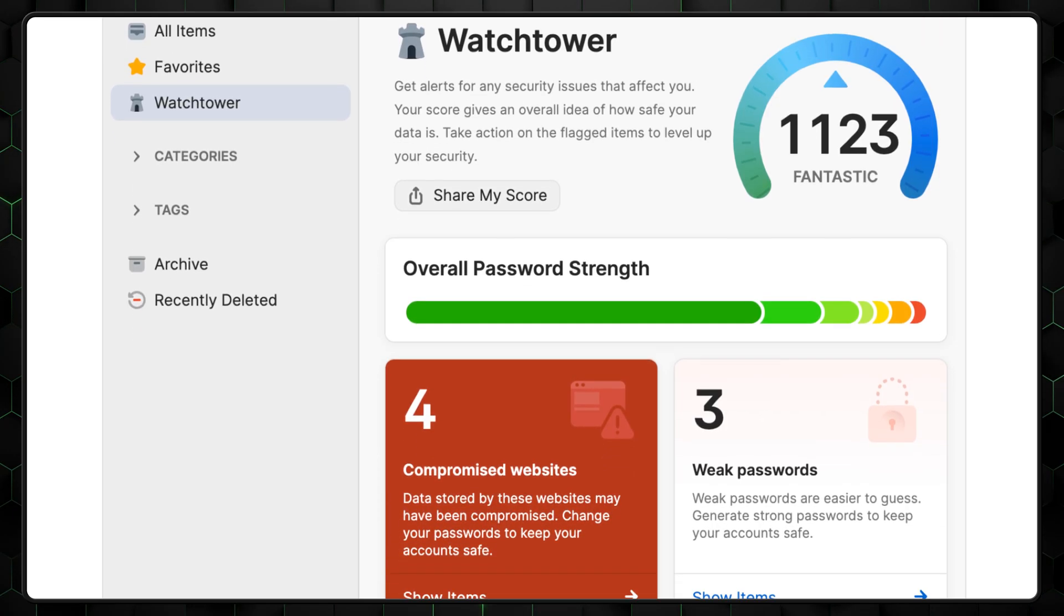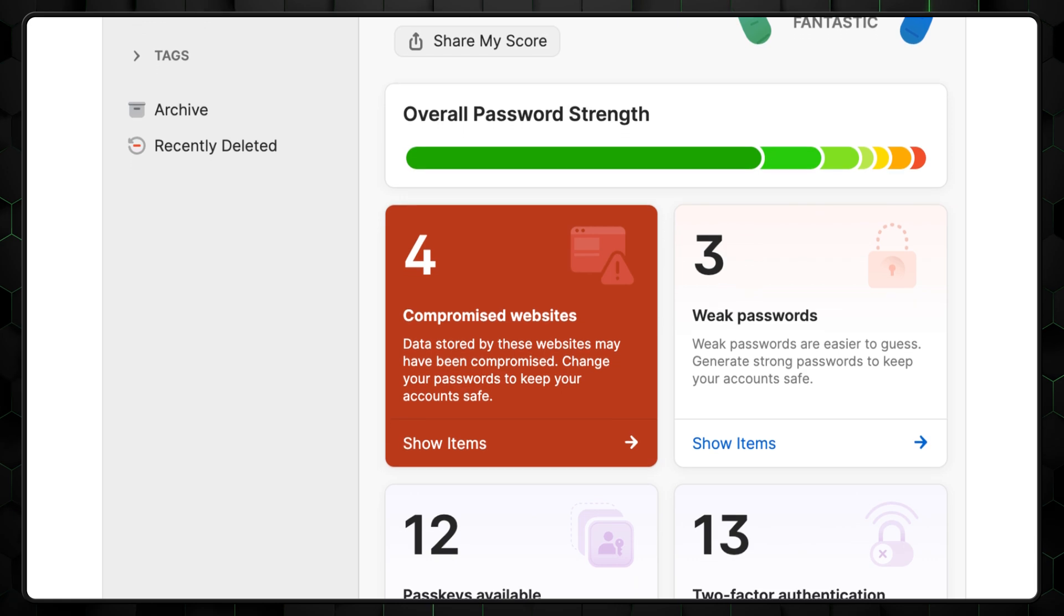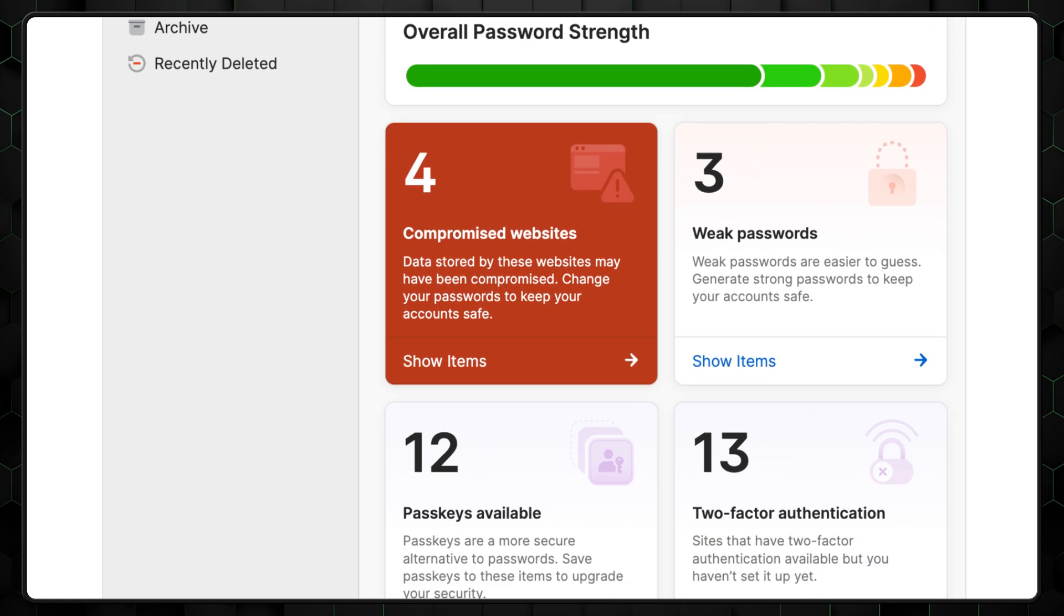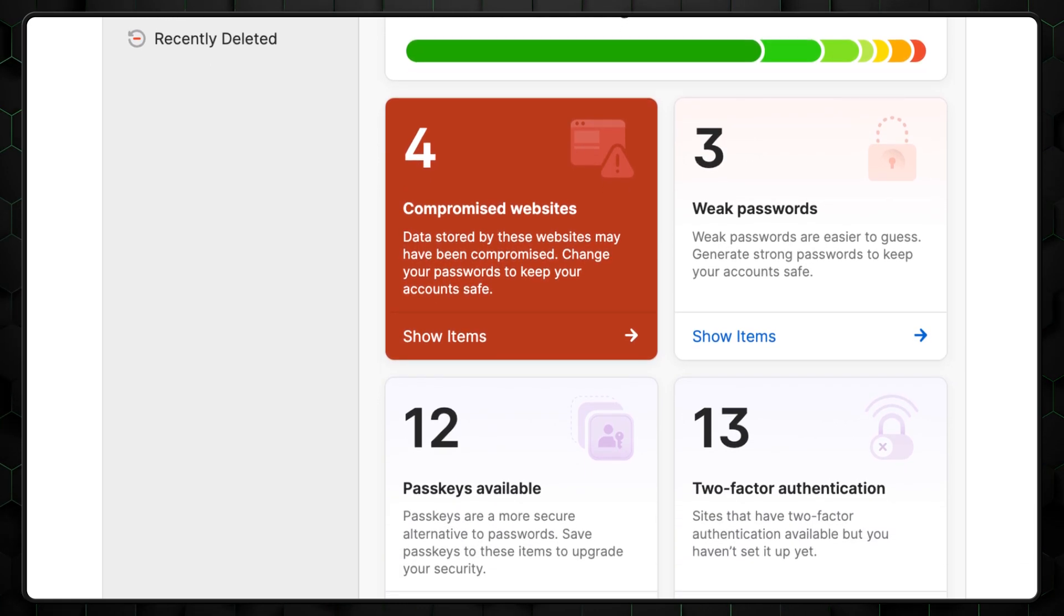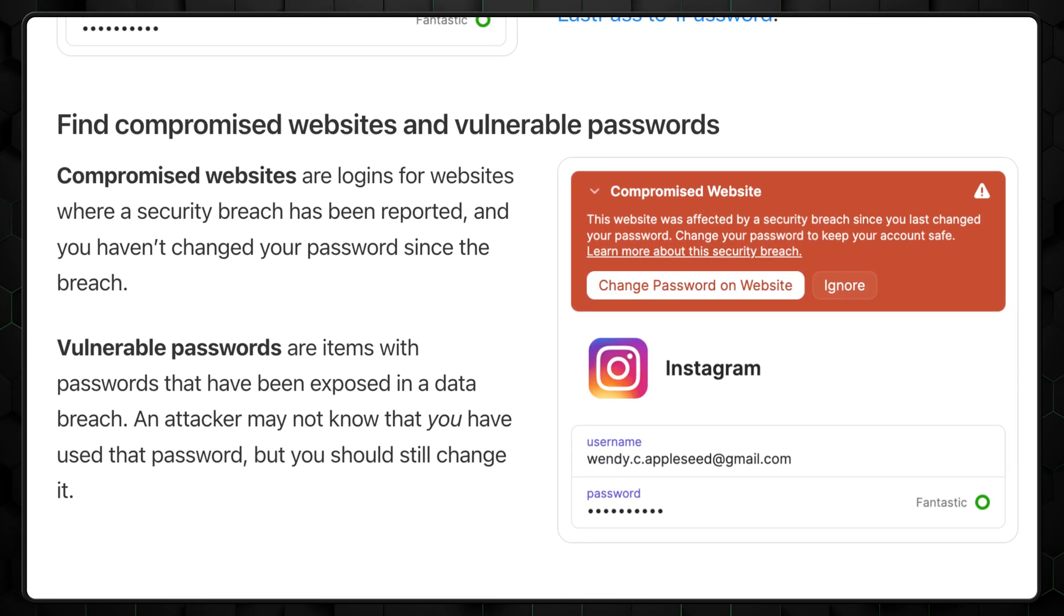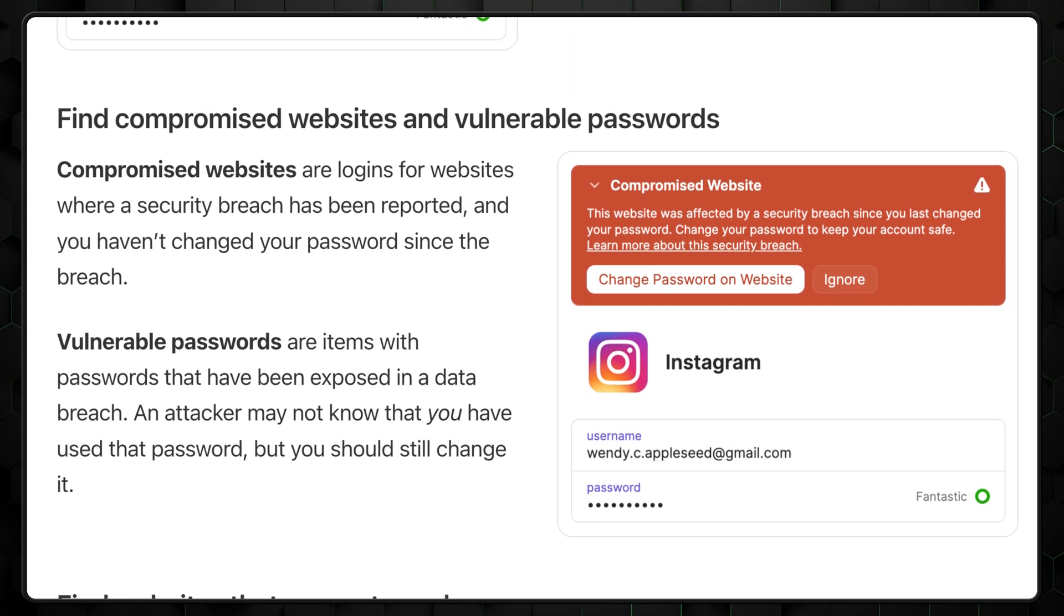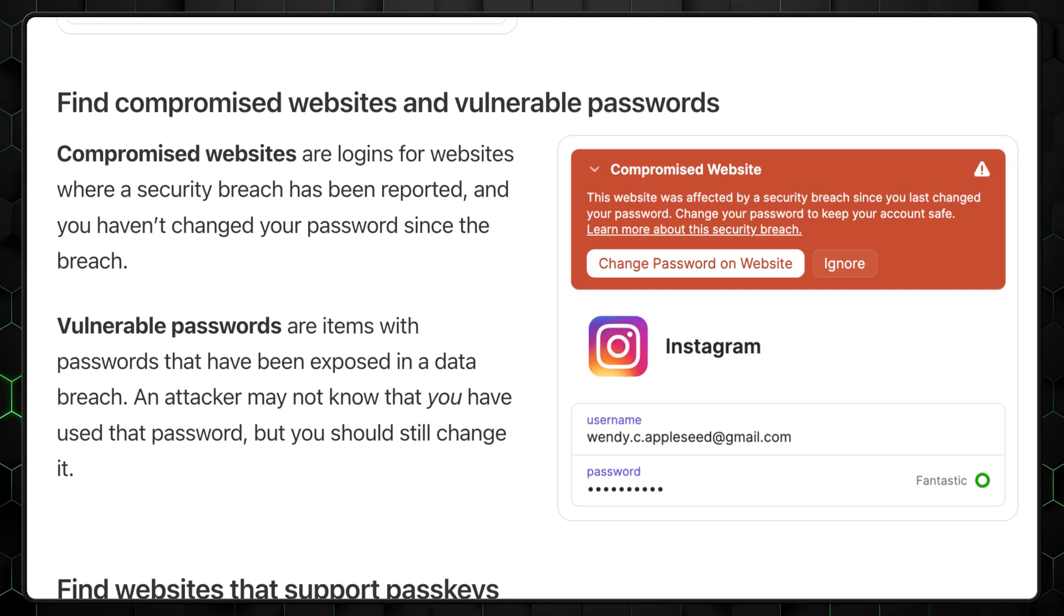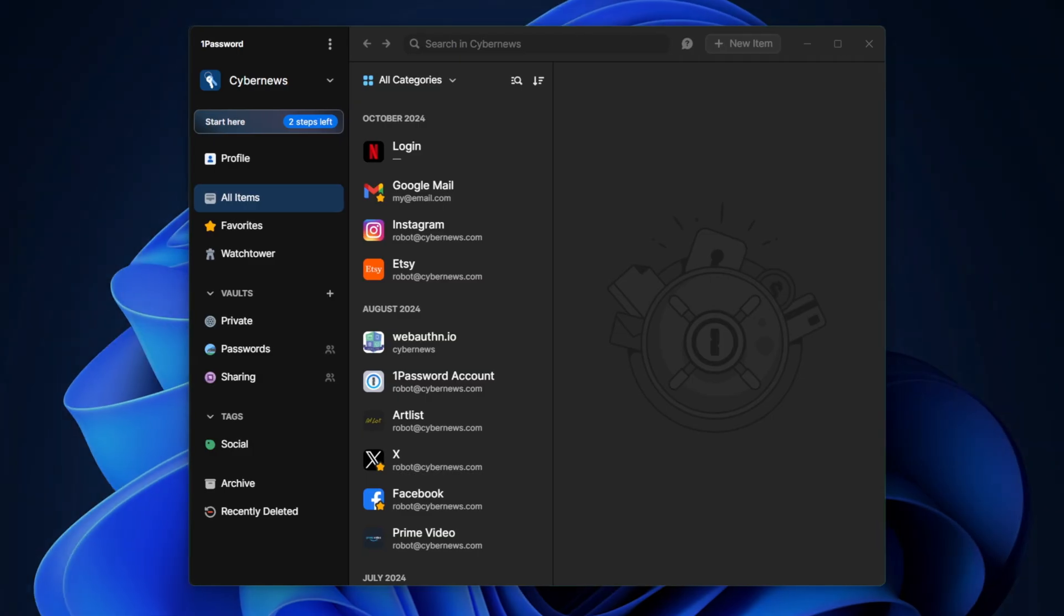But Watchtower's benefits don't end there. It also includes a data breach scanner, which repeatedly checks if any of my data, like personal identity or credit card information, has been leaked on the dark web. If it was, I'll receive a notification and be able to take action immediately. I like this feature a lot because it eases my mind knowing that if my personal data is ever leaked, 1Password will alert me right away.